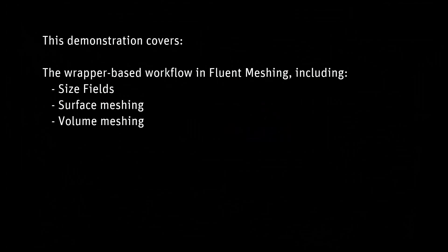Hello! Some of the typical steps for producing a volume mesh using Fluent Meshing will be shown in this video. We will look into the creation, management, and visualization of size fields, as well as preparation and creation of a surface mesh using wrapping. Finally, we will go through the volume meshing setup.